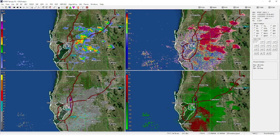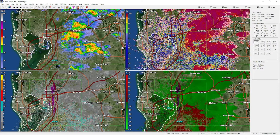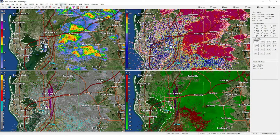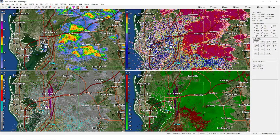Now we've got the radar up. I've got ZDR down here, normal reflectivity, base velocity, and correlation coefficient in the panels.